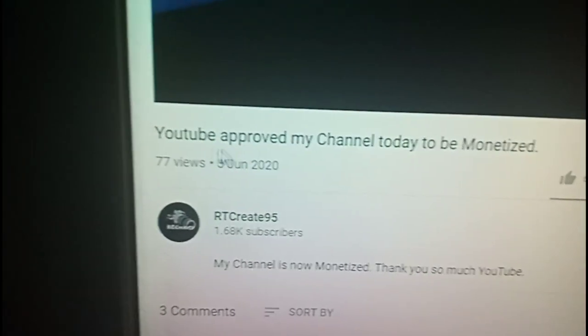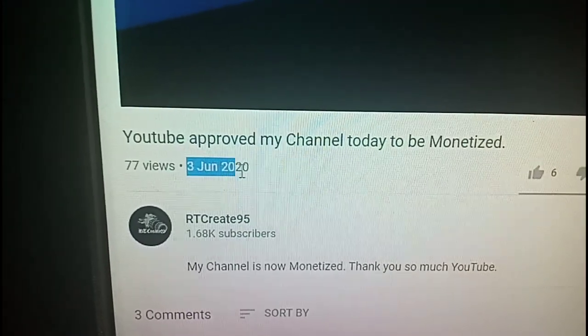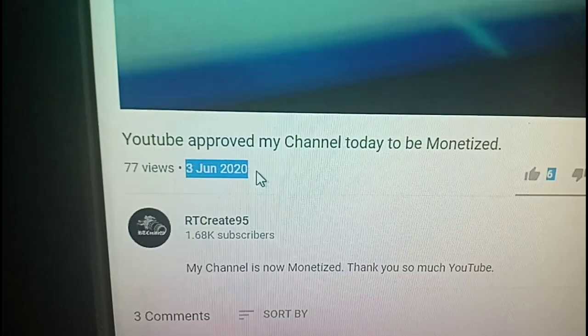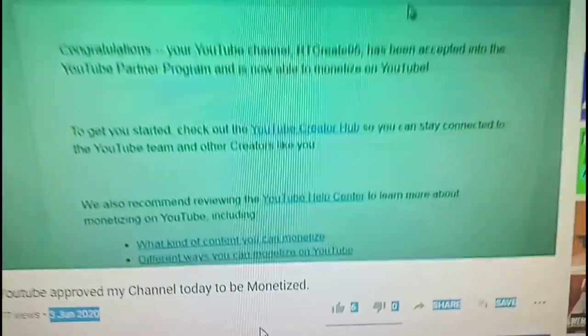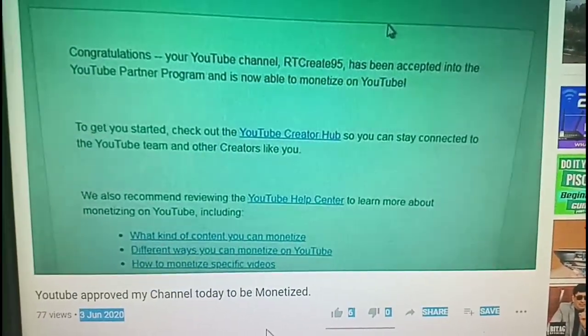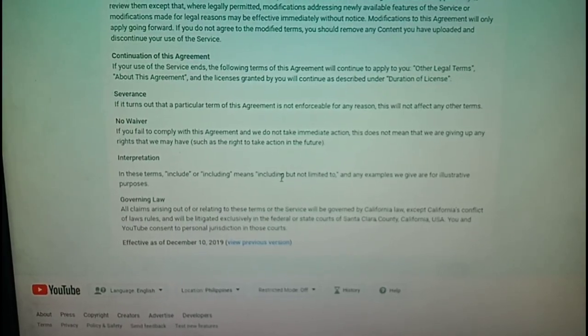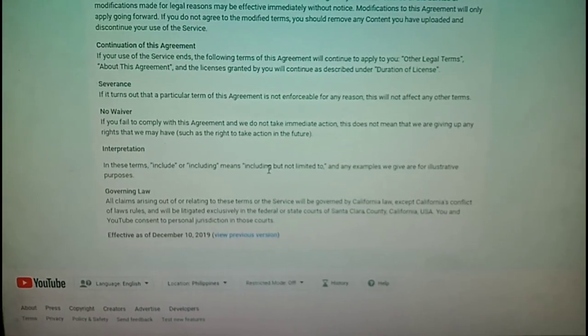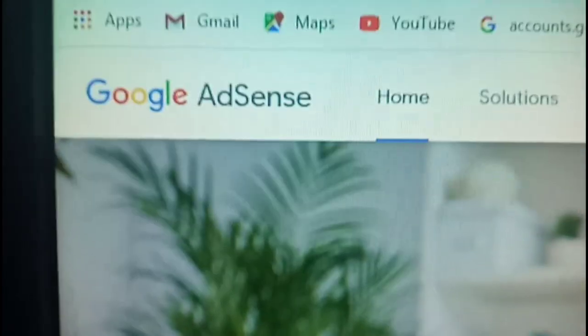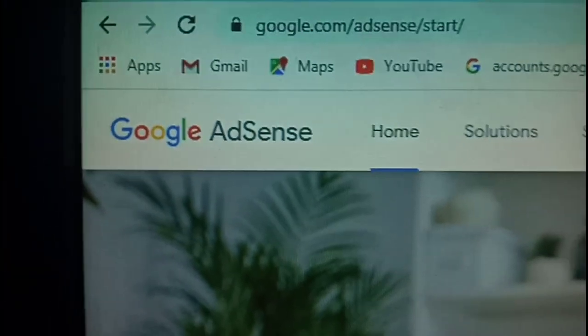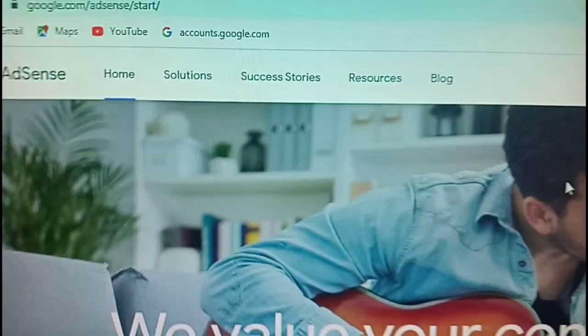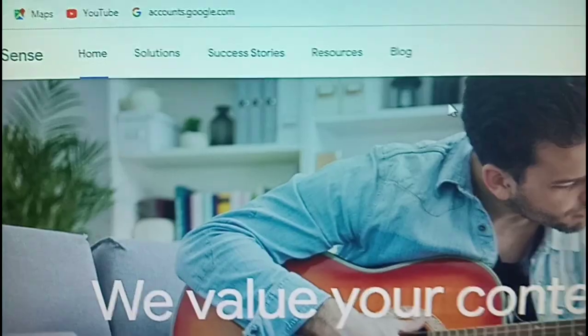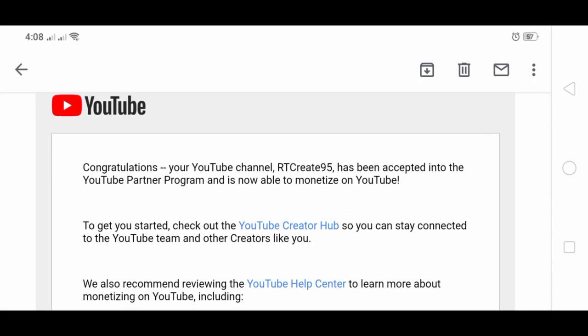Last June 3rd, I uploaded a thank you video thanking YouTube for approving my channel. So again, go right now to the policies and link Google AdSense account even if you have not reached 1,000 subscribers and 4,000 watch hours yet, so that when you pass those requirements it will be easy for your channel to be approved. Thank you so much for watching guys. Don't forget to subscribe and hit the notification bell. Peace out.